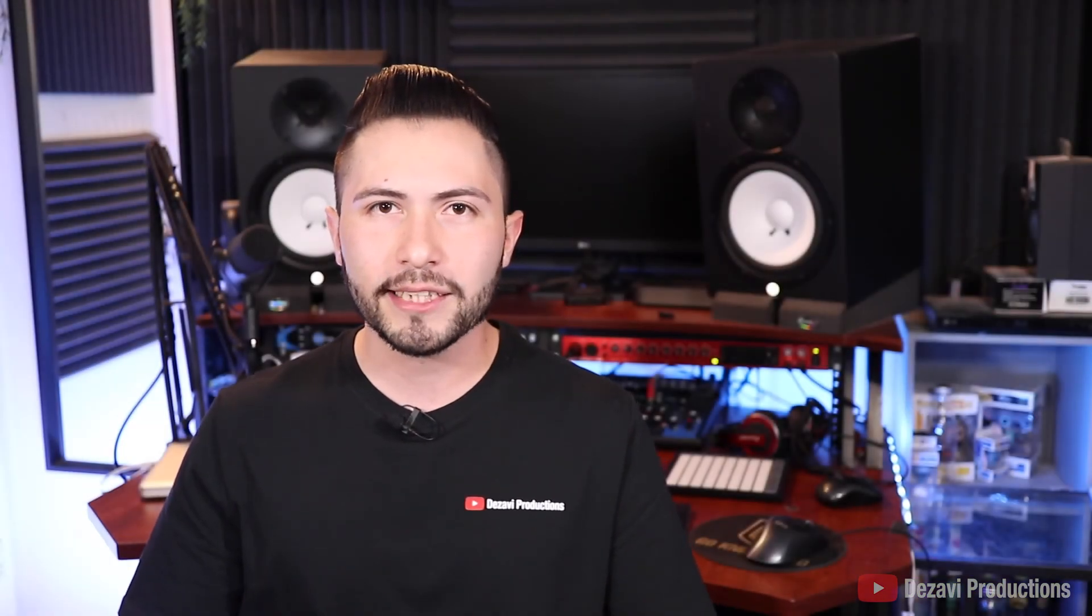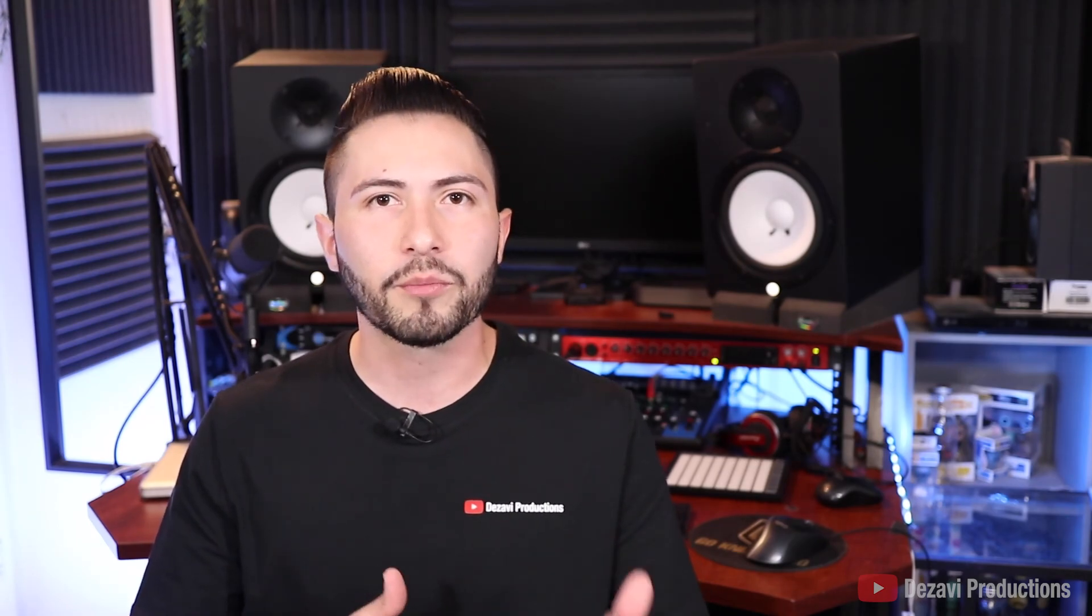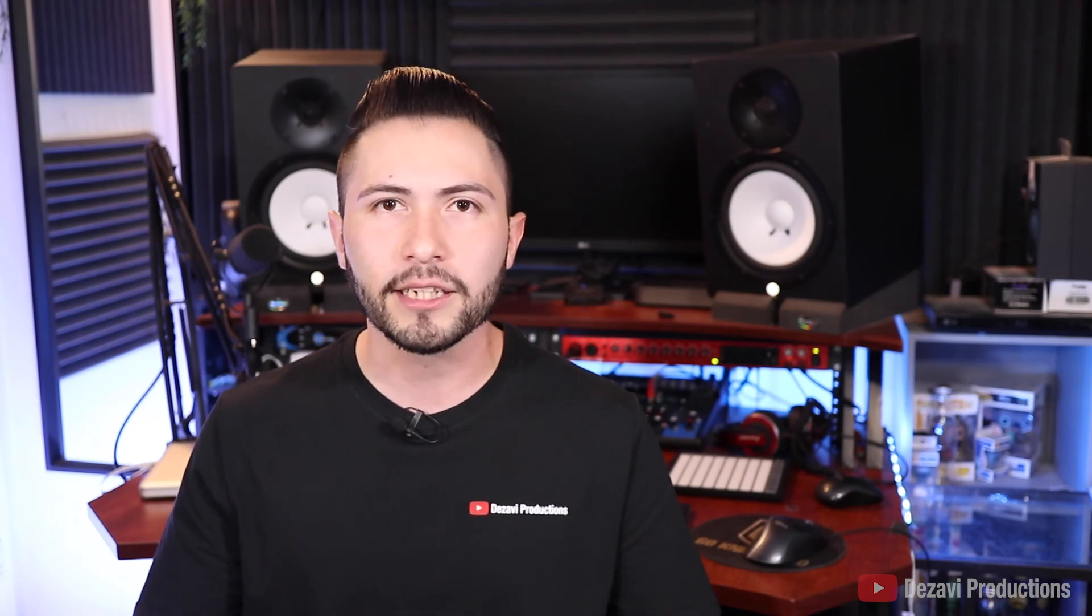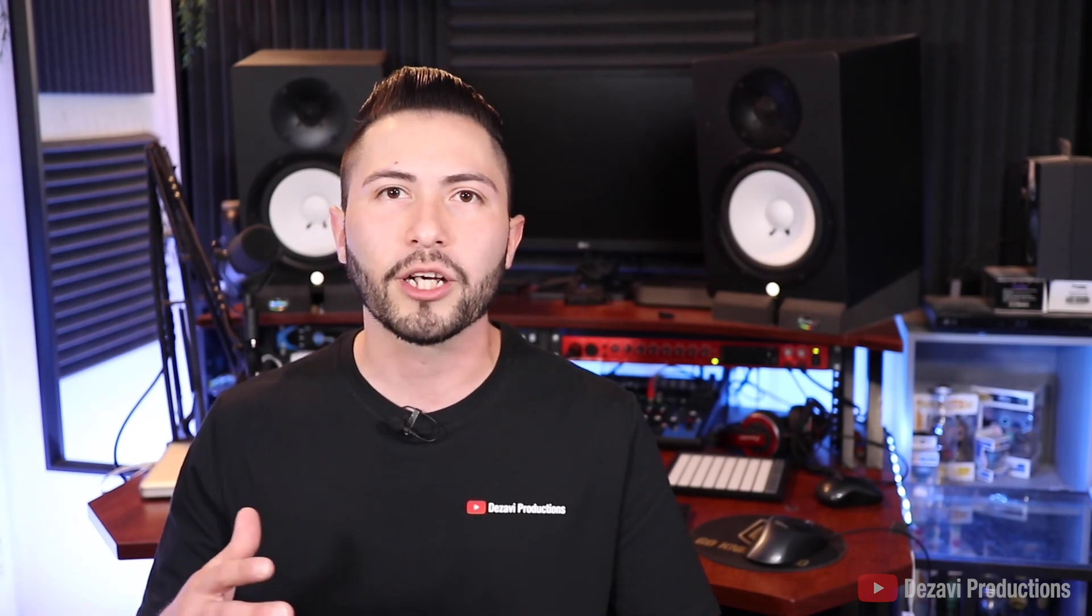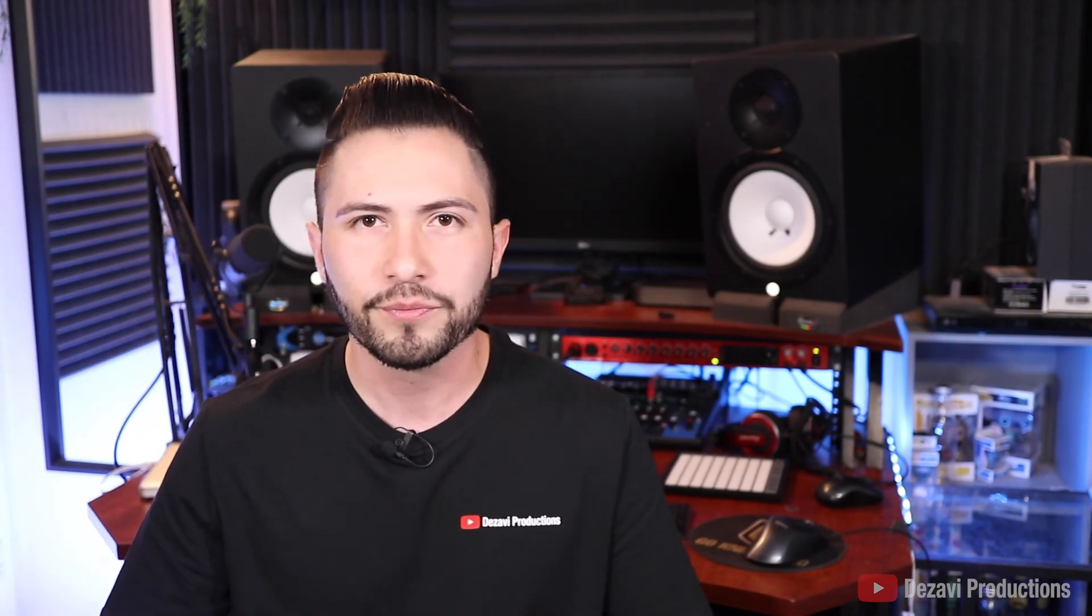By subscribing, liking, and commenting, you'll help us reach a wider audience interested in music production. I do music production tutorials using Pro Tools and Ableton, as well as review and demo music production equipment. Once again, thank you for watching, and I'll see you at the next session.